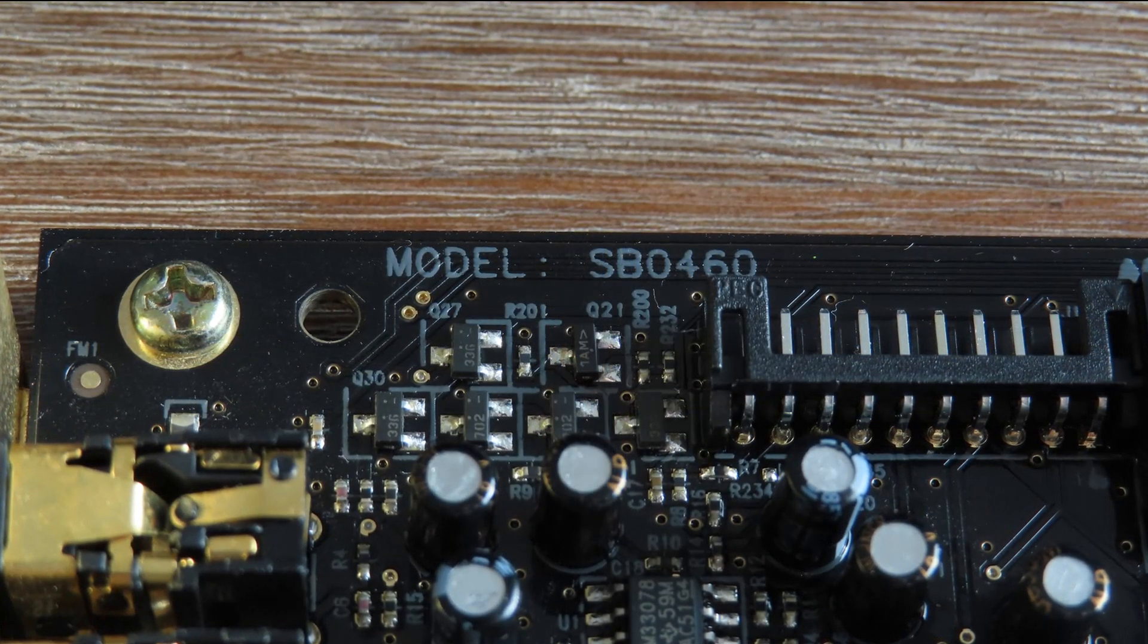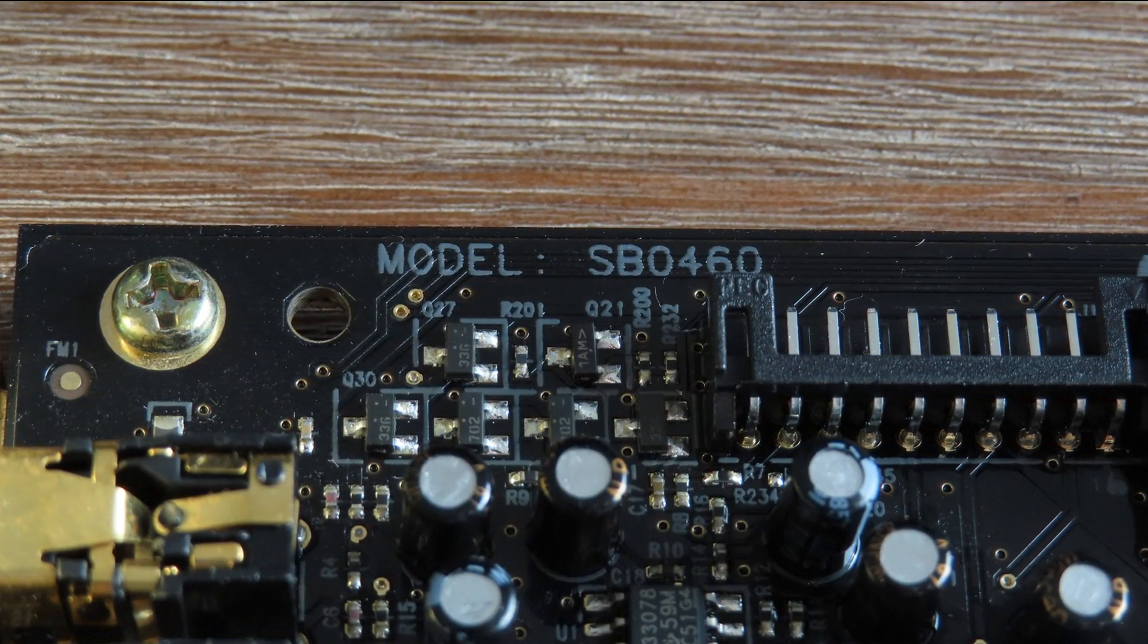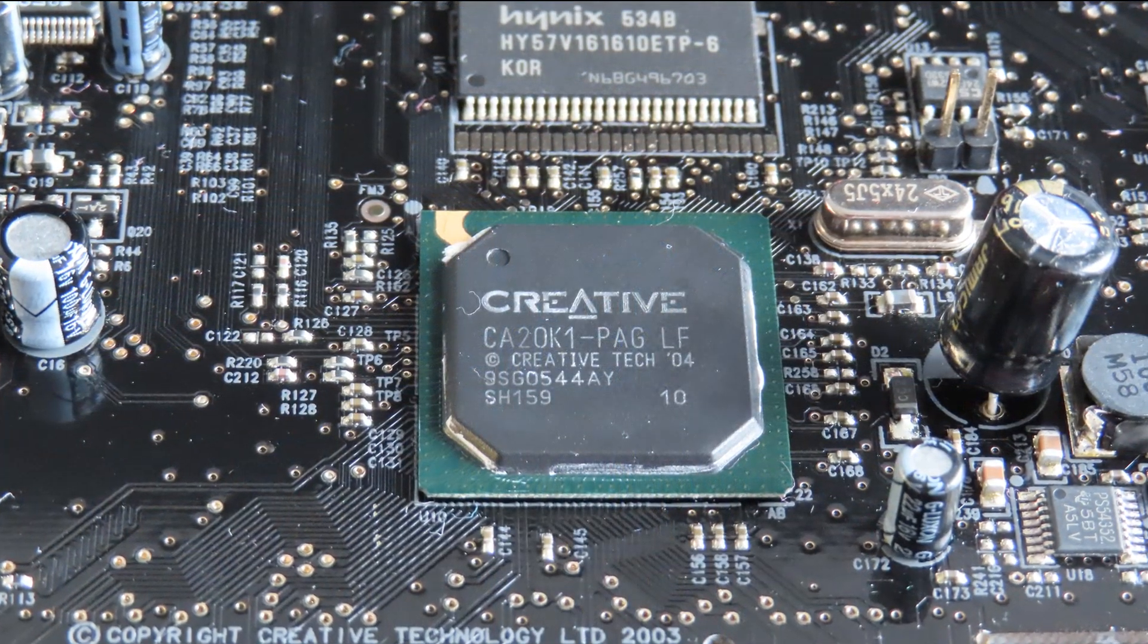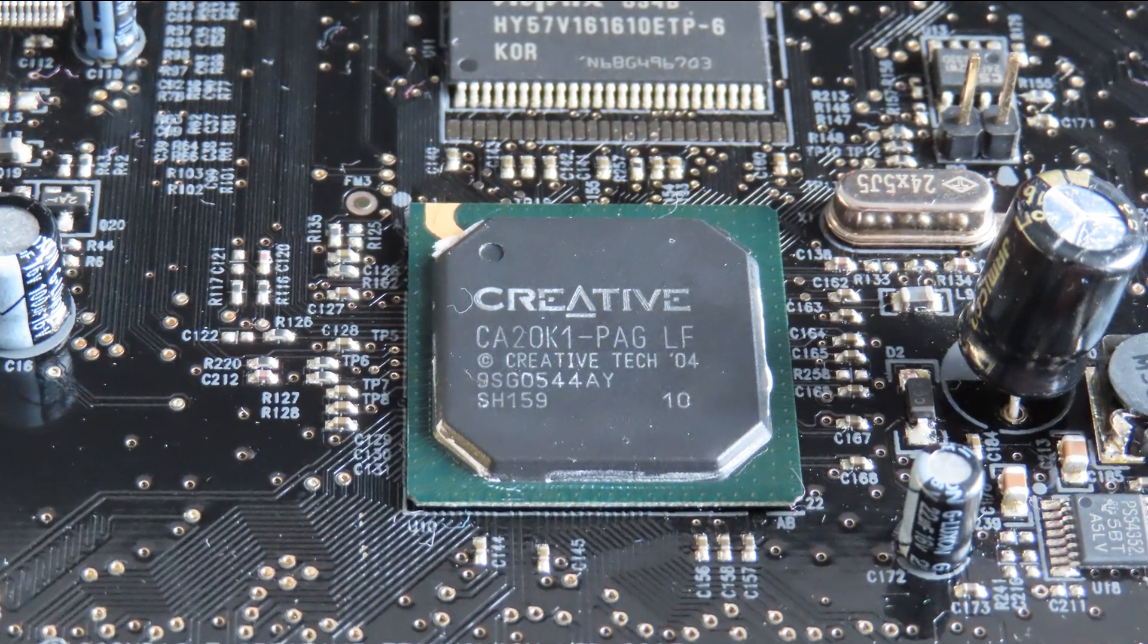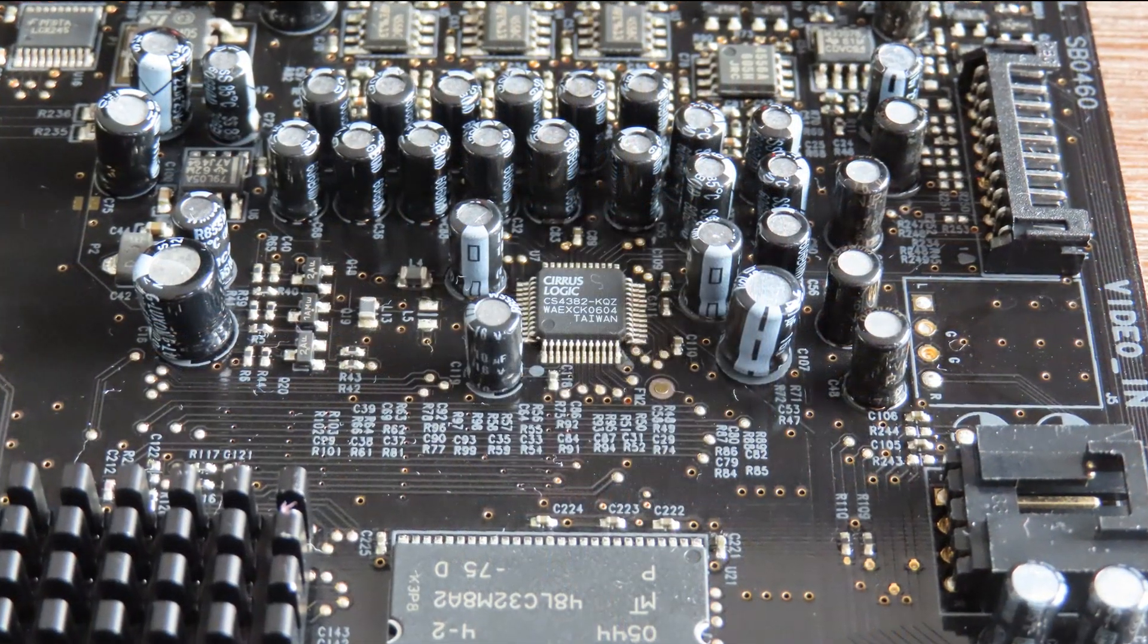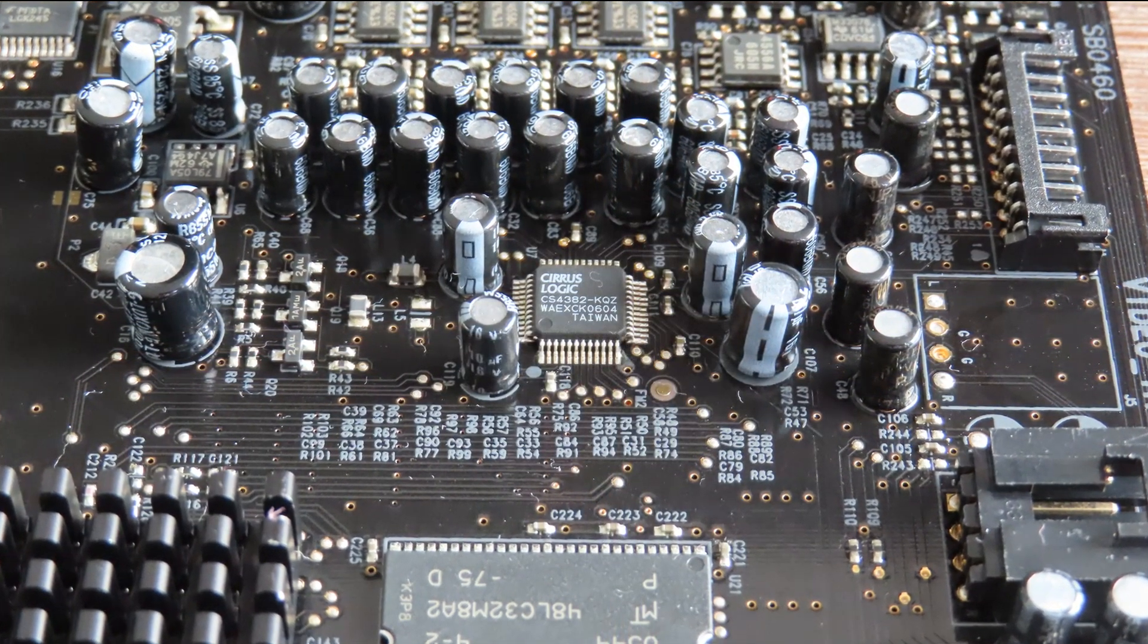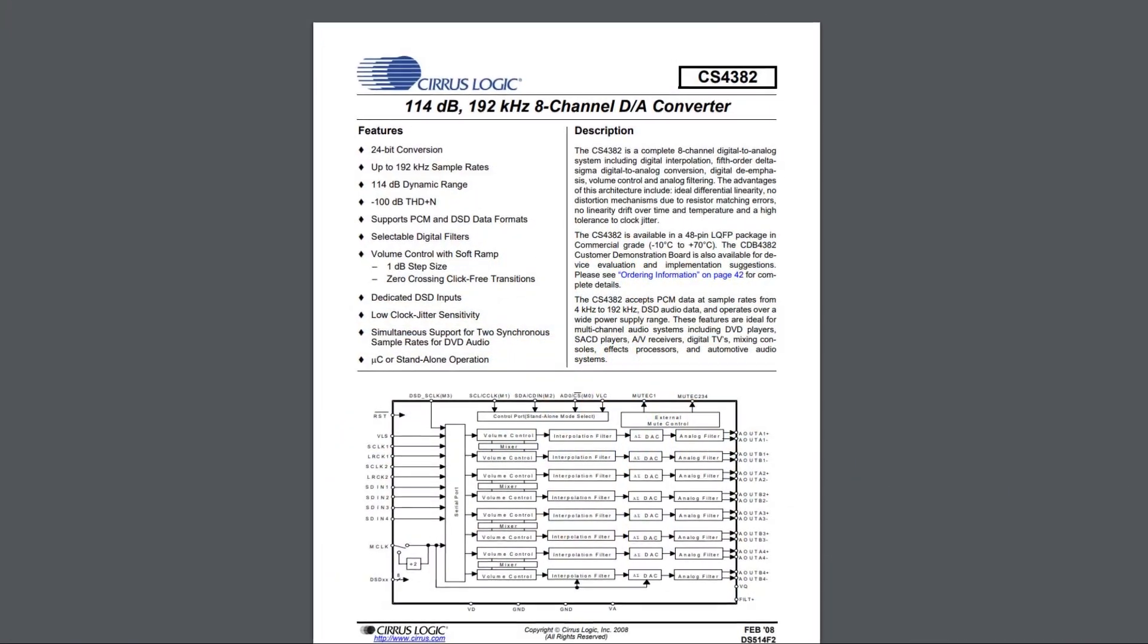And now for the components used. The X-Fi uses the EMU 20K1, or CA20K1, as its digital signal processor. It uses an 8-channel digital-to-analog converter by Cirrus Logic, which is called the CS4382.